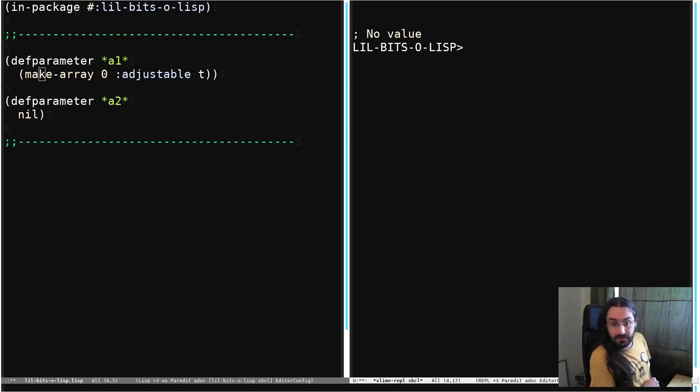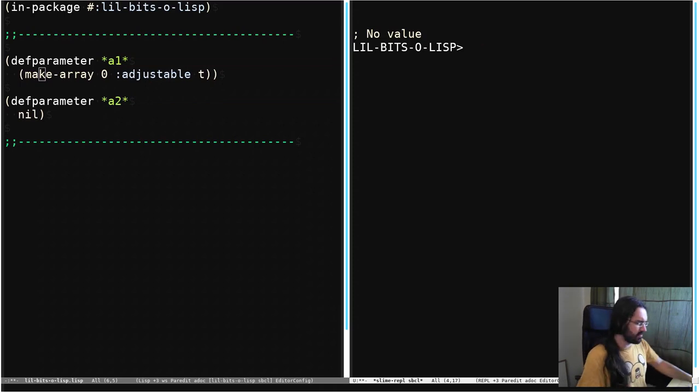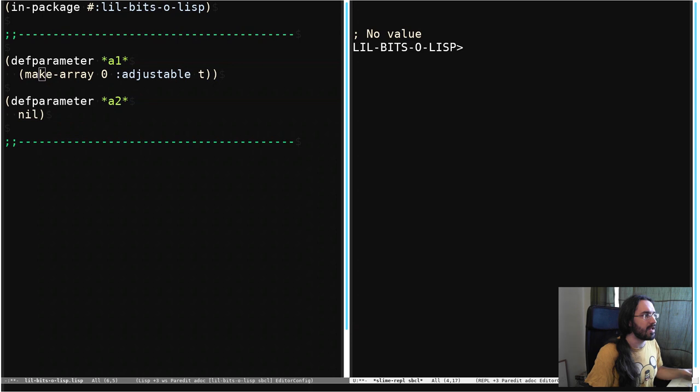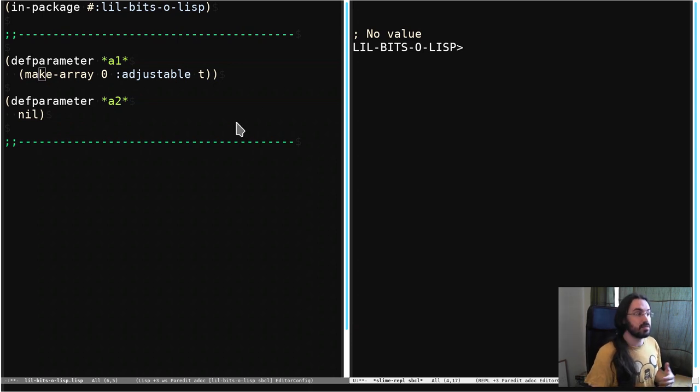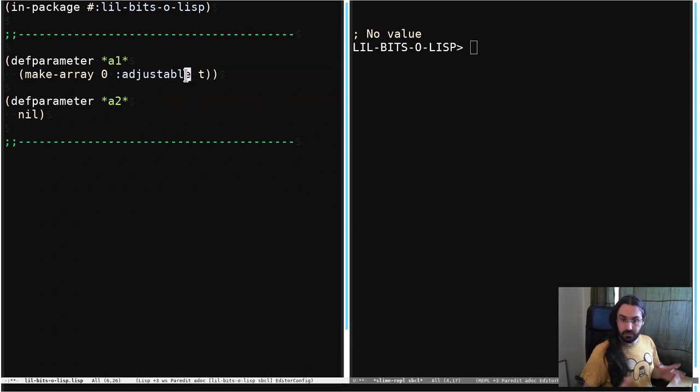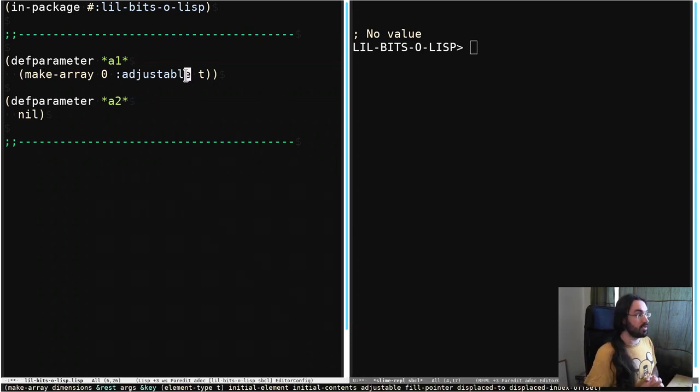Welcome back to another little bit of Lisp. This time we're going to look at the concept of an adjustable array. An adjustable array, quite simply, is one that can be resized at some point after it was created.